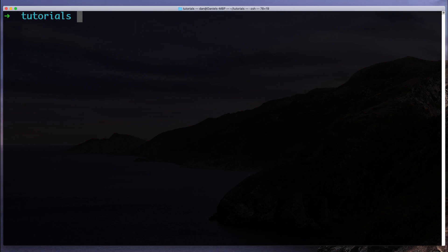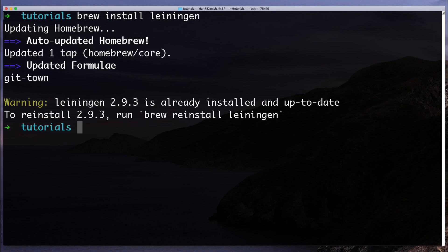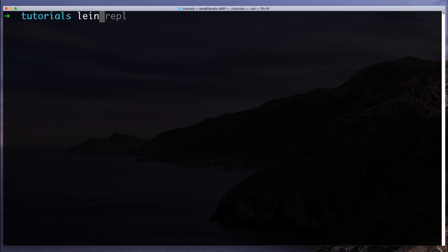So to install Clojure, you want to install a tool called Leiningen. I'm just using Brew to install it. I've already installed it before. And what Leiningen will do is it will allow you to create the backbone of Clojure projects. So it will create the whole folder structure for you and everything.